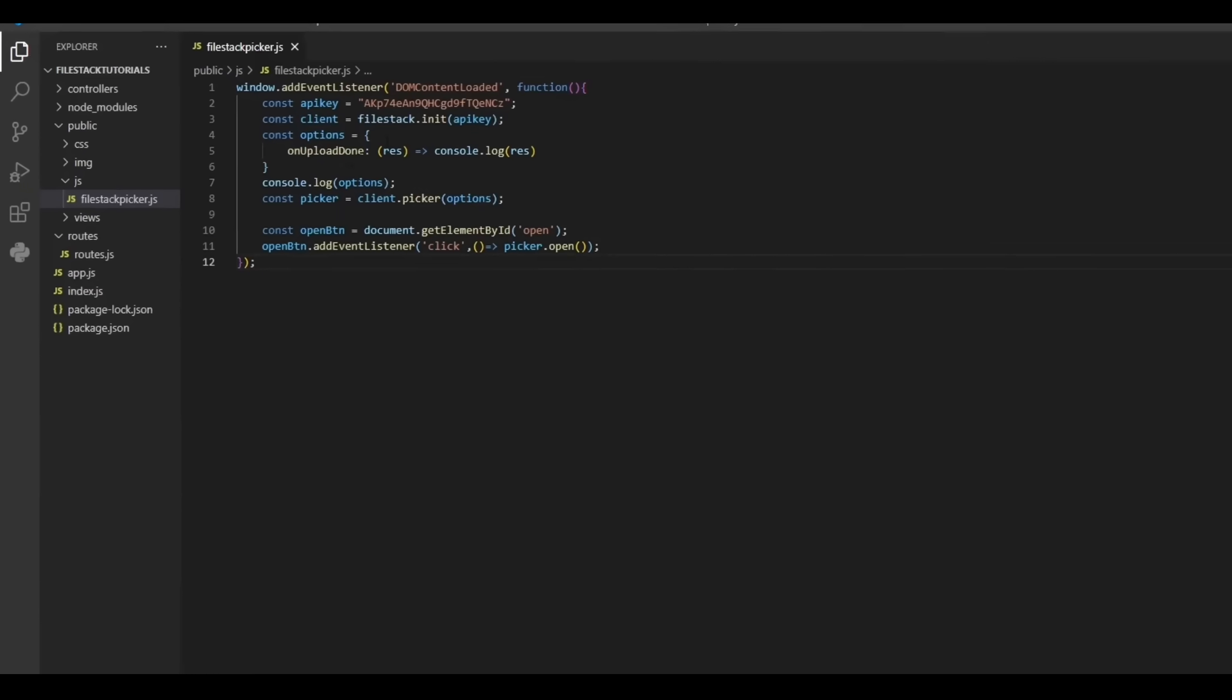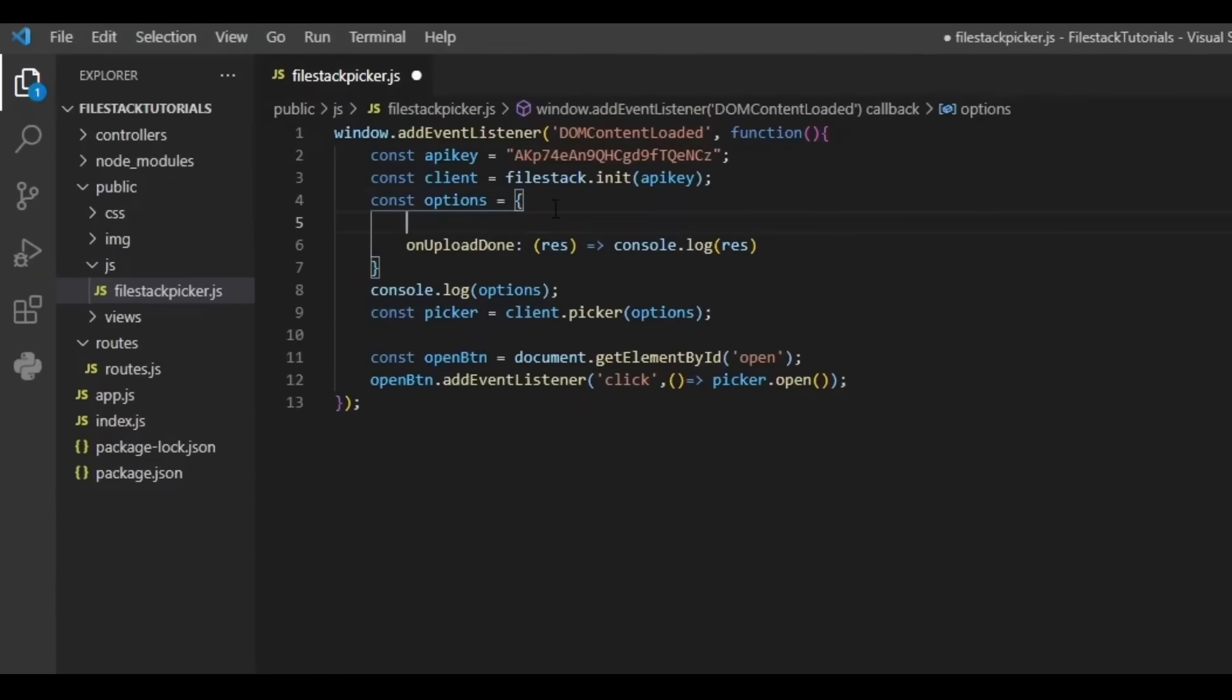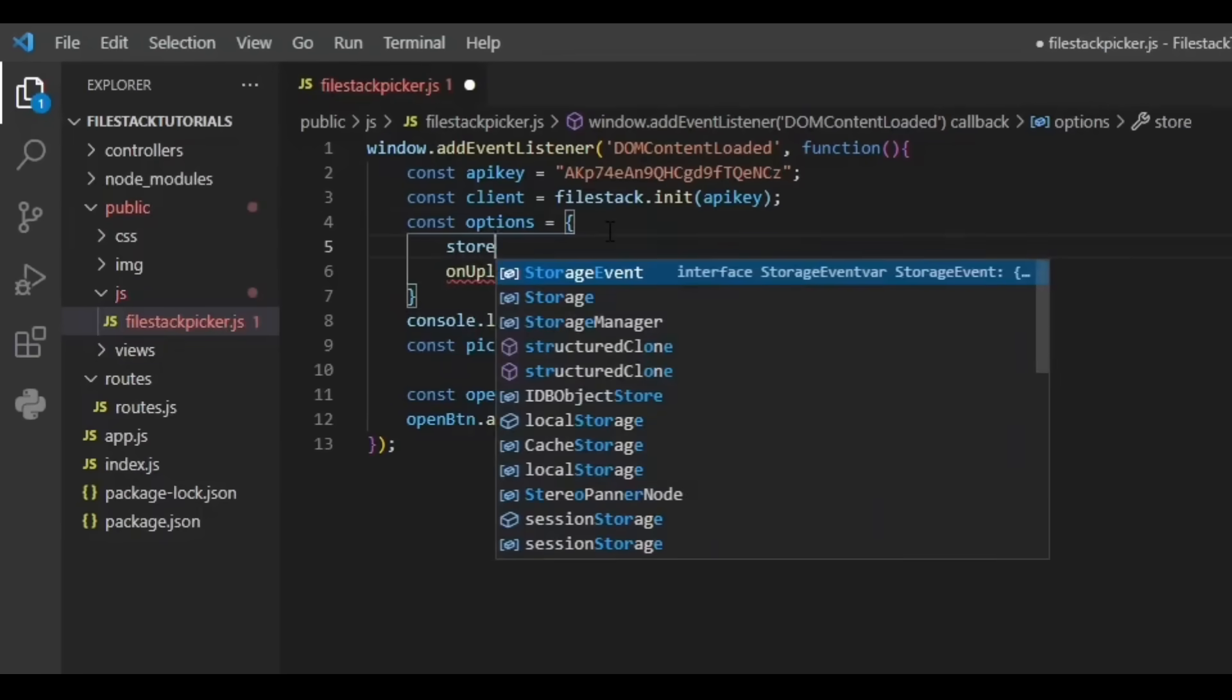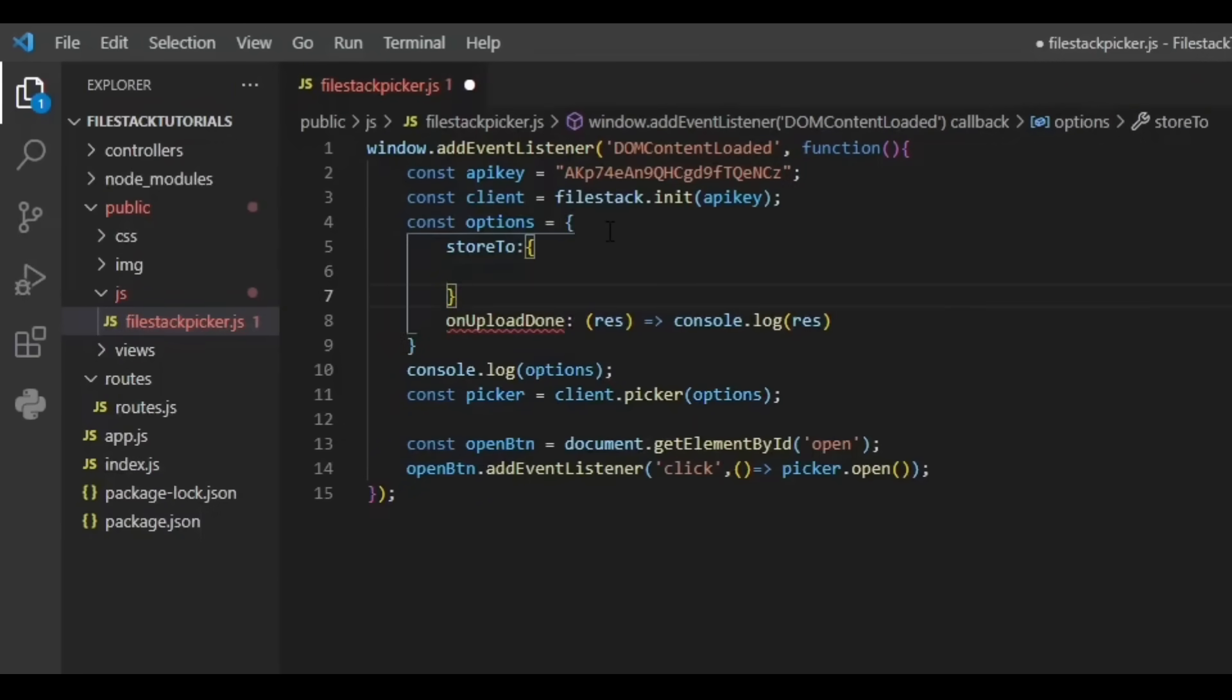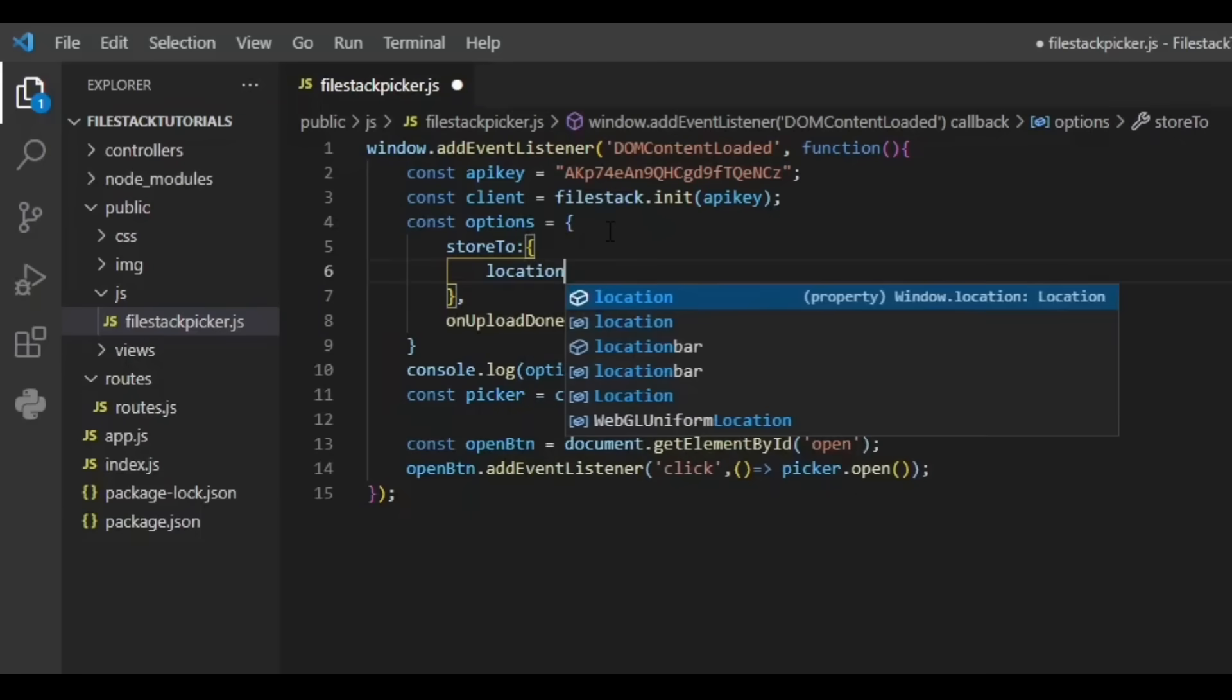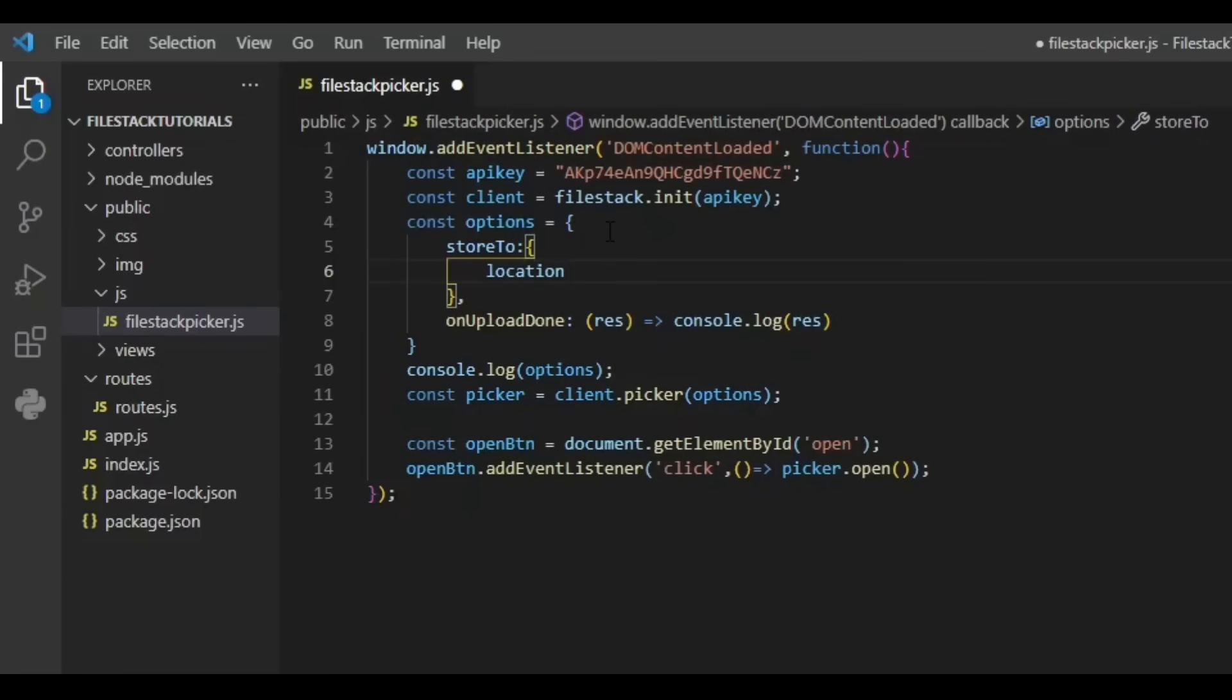Using our previous speaker code from the tutorial, we'll add the store2 option using the parameter location Dropbox. From this moment on, our uploaded files will default to our Dropbox storage.